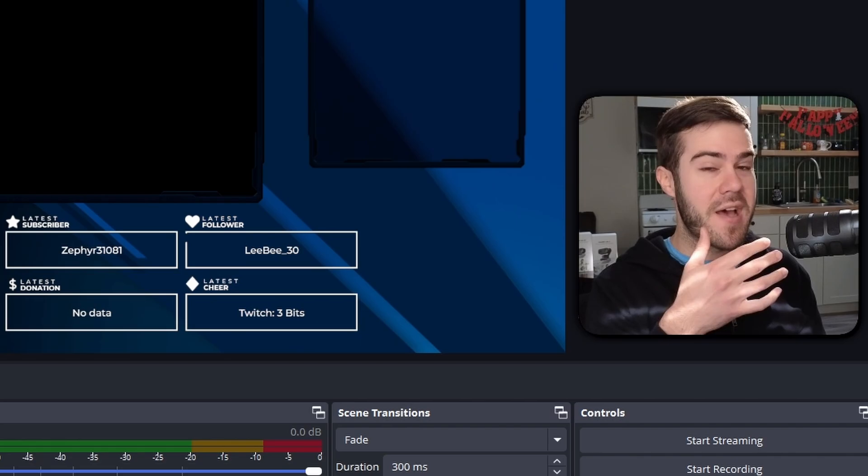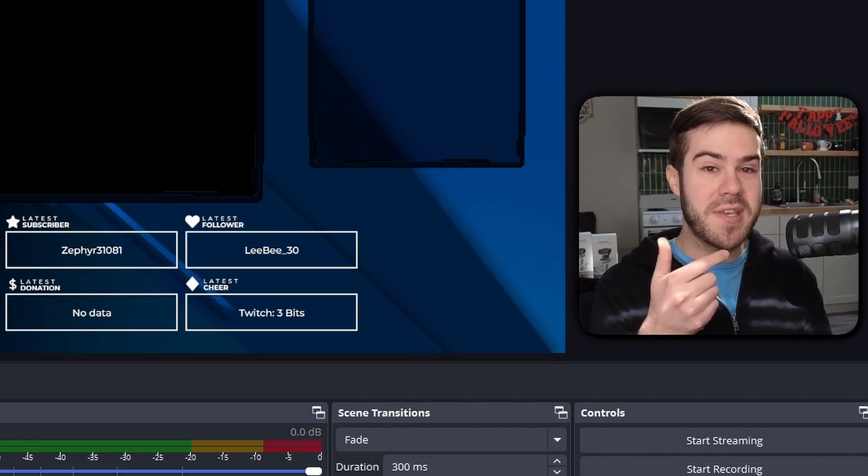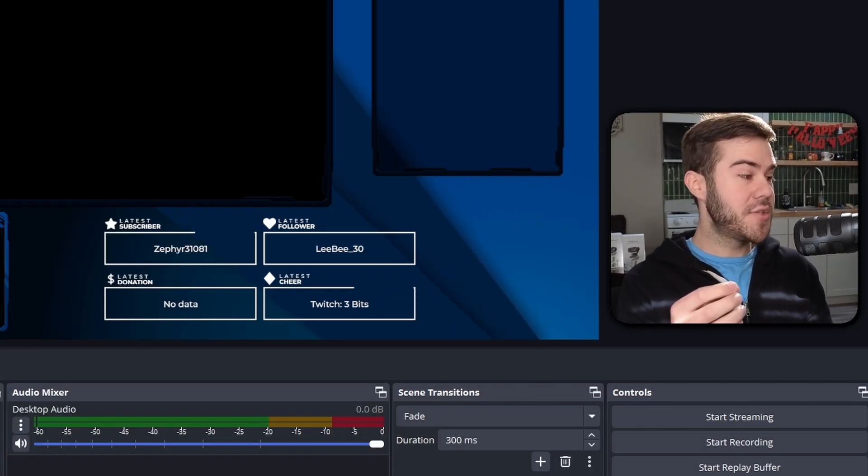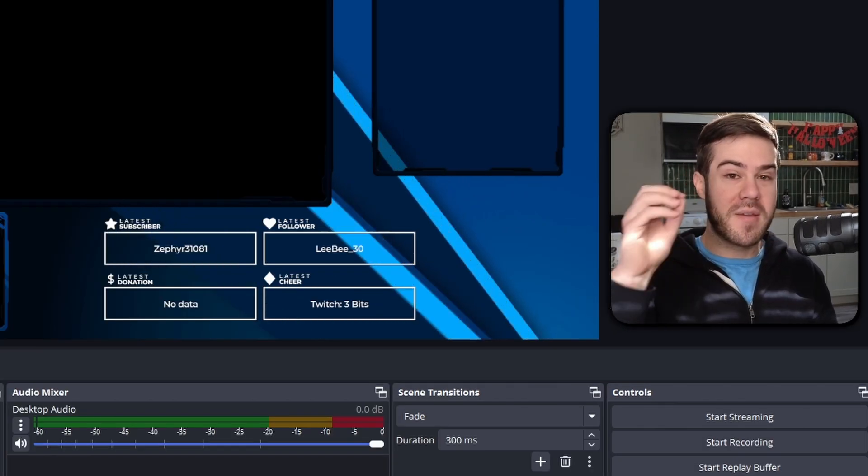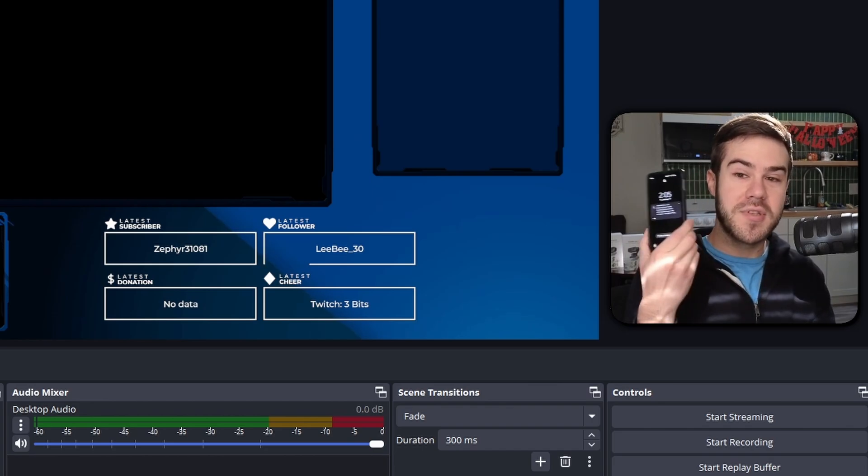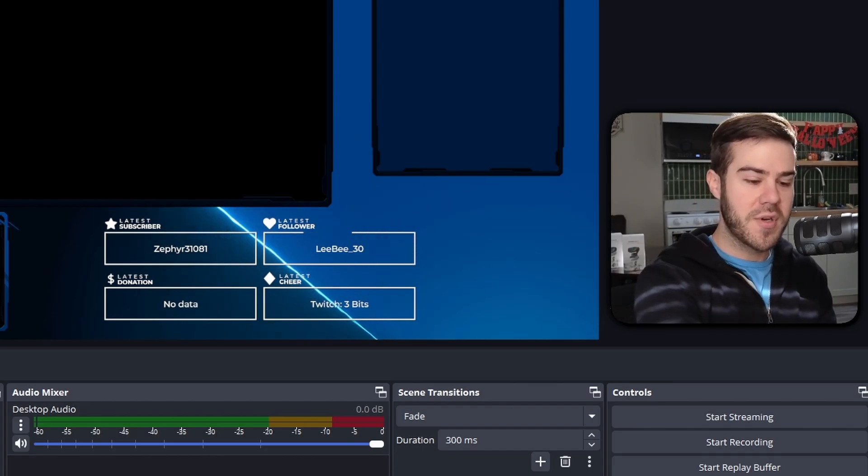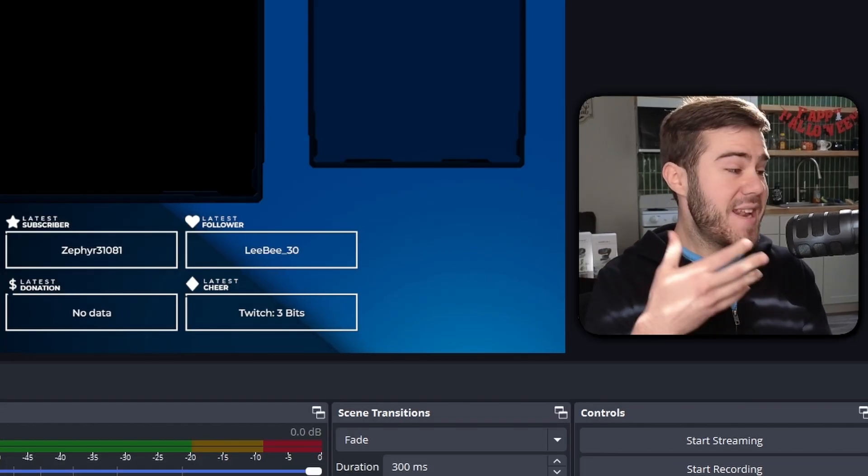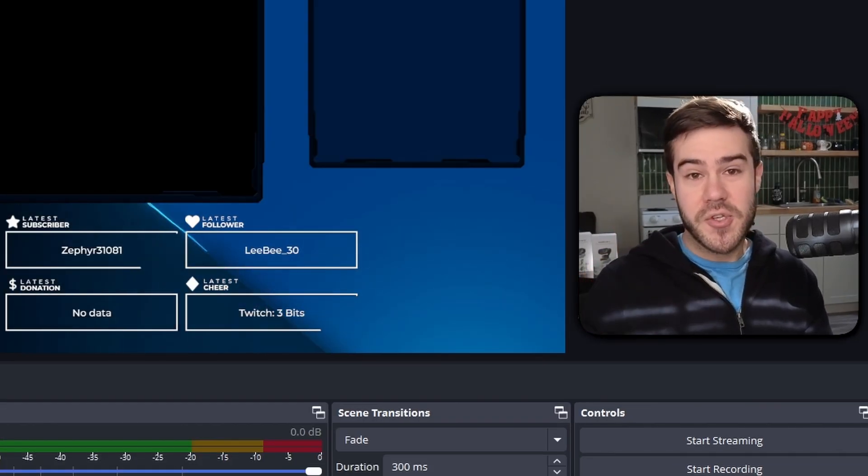I'm using the Rode PodMic USB, which I really like. Cool part is I can also connect it from my computer to my phone, so I actually use it to record my shorts and everything, which is really convenient for me and it sounds pretty nice. Don't you agree? I'll leave all these linked in the description down below, by the way.